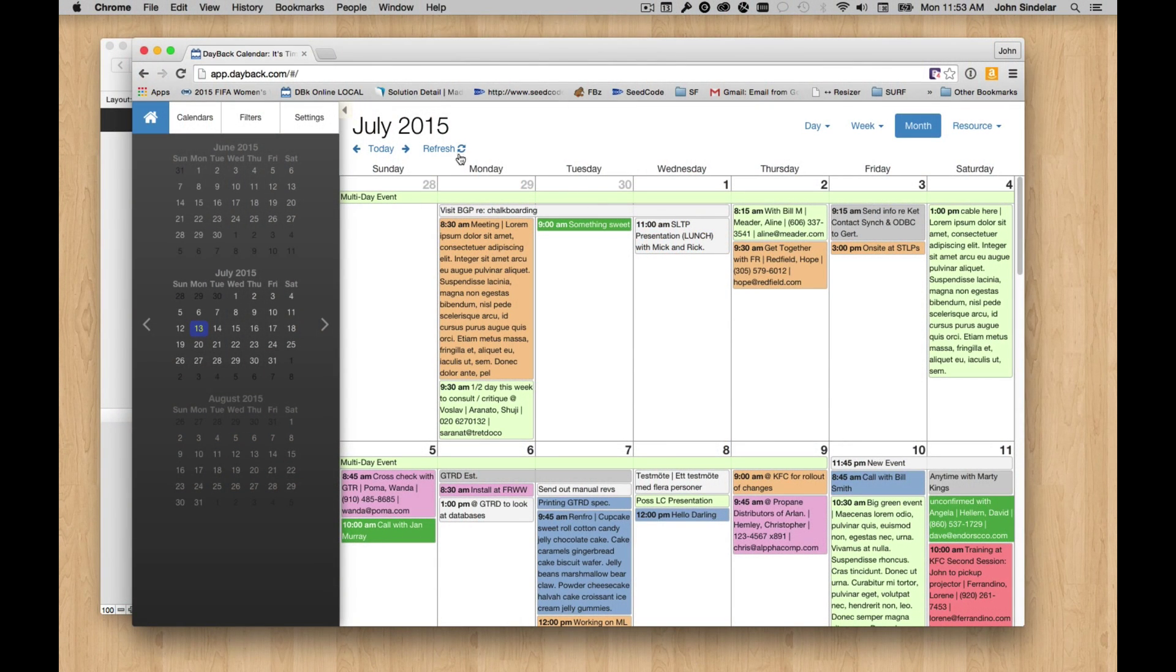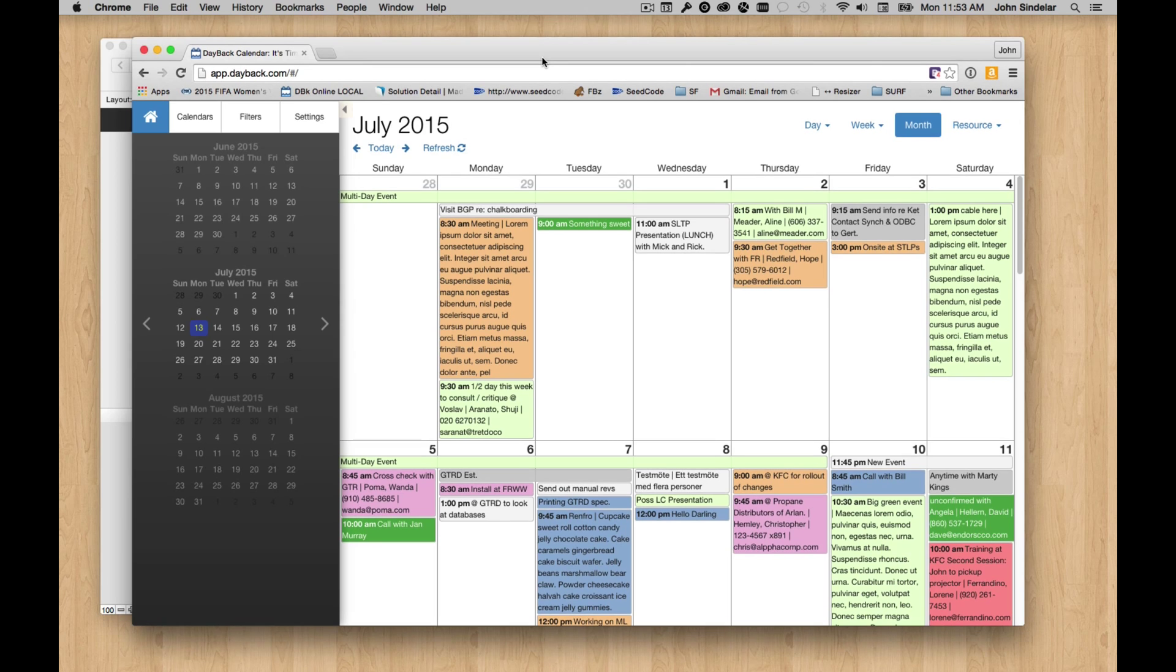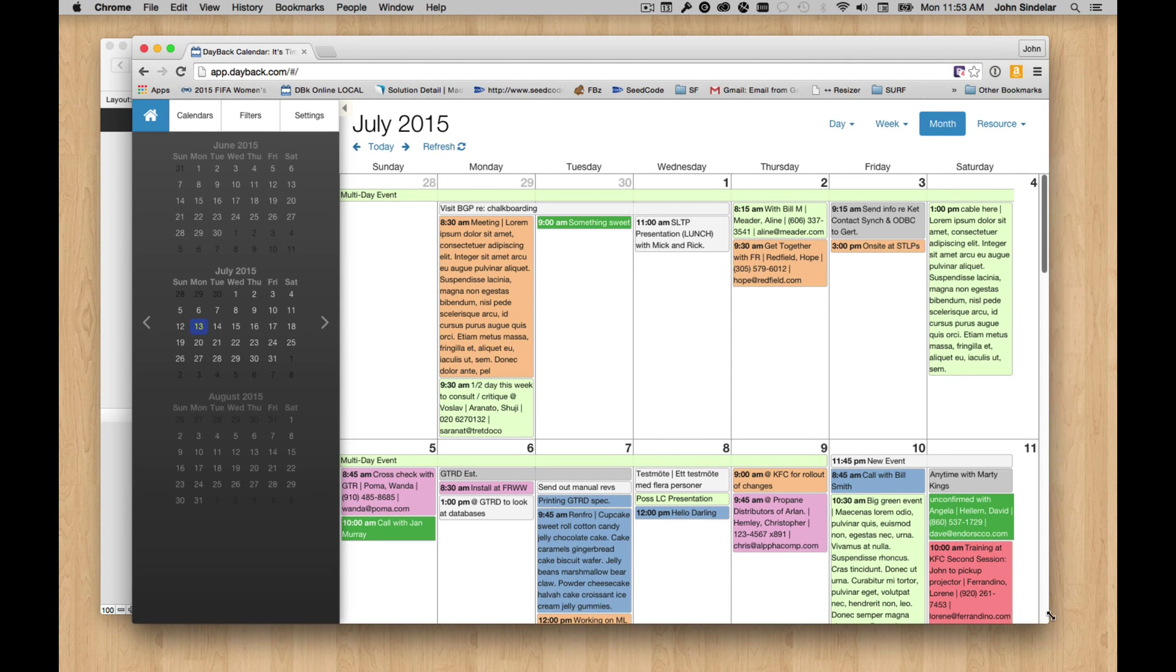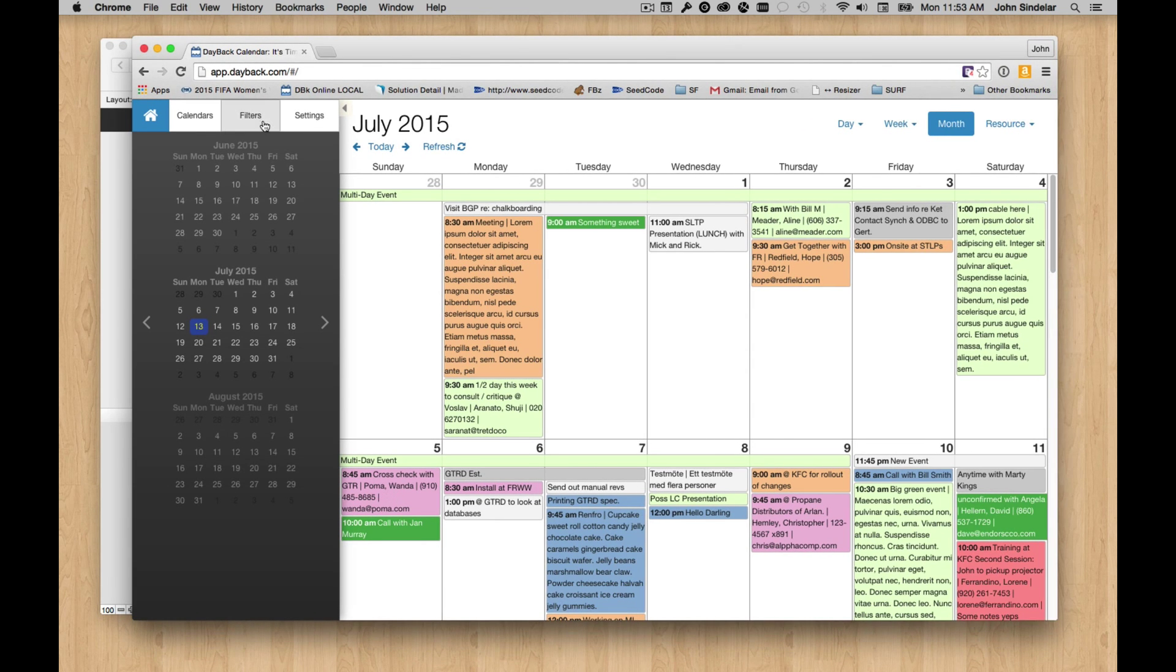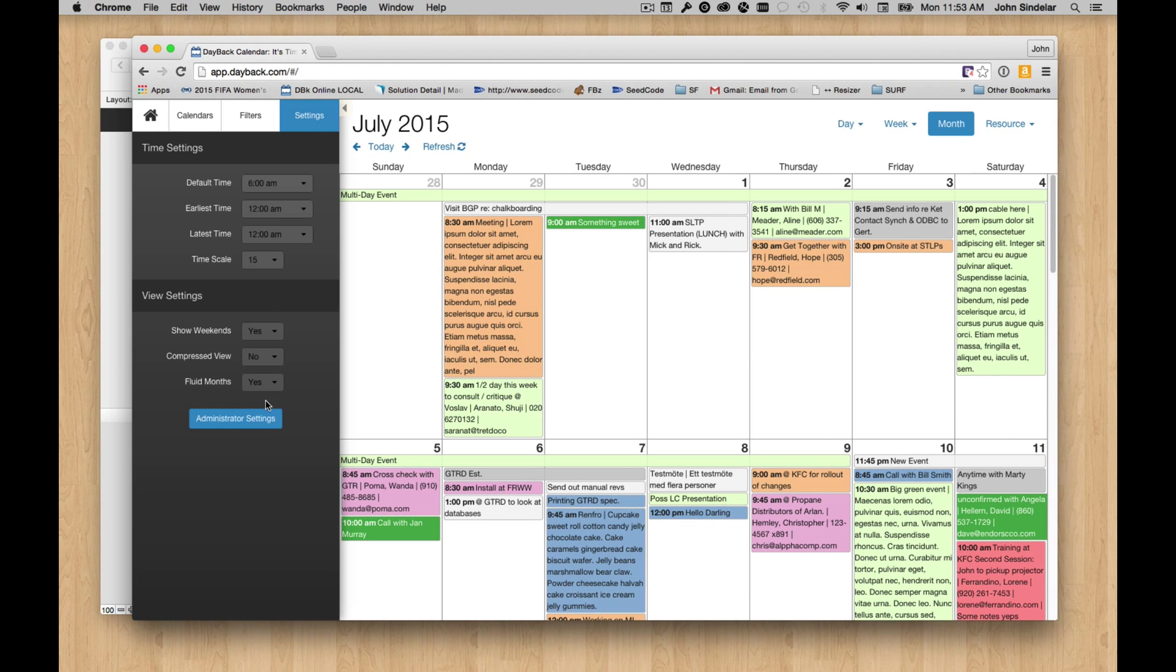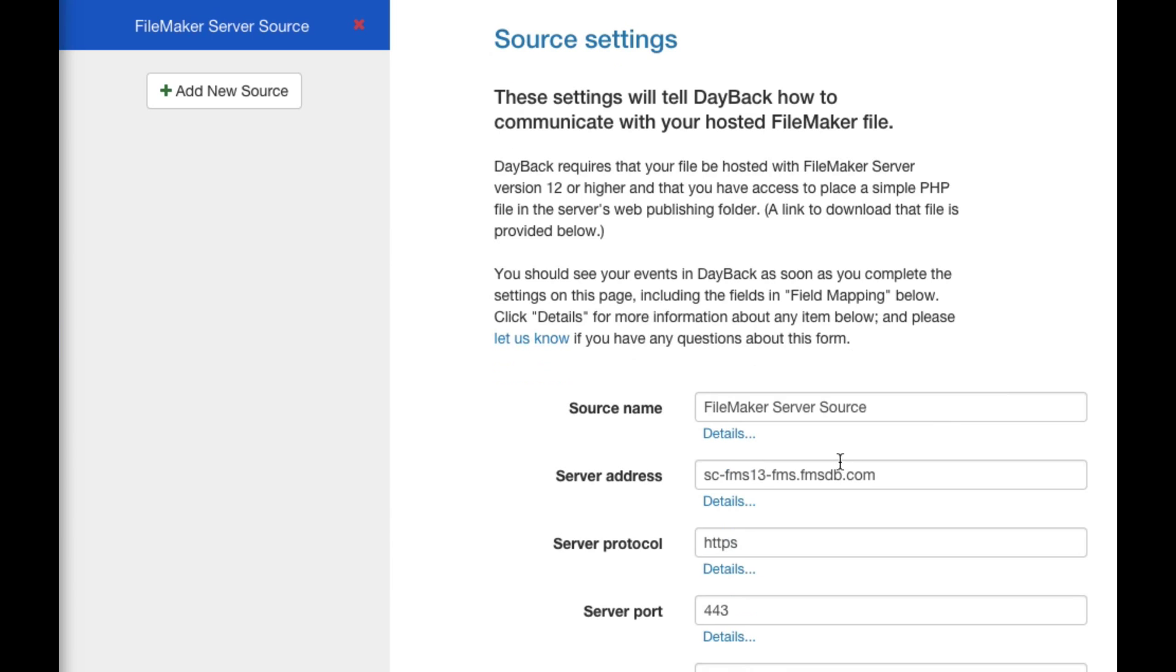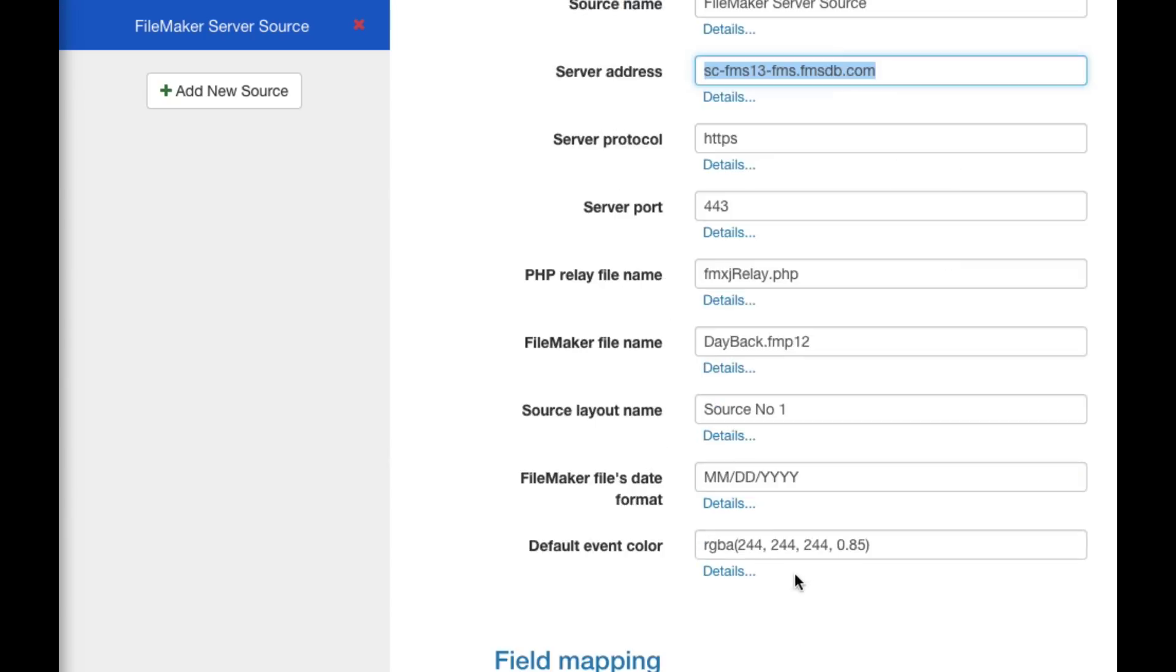Hey, I'd like to show you how easy it is to get this web app, Dayback Online, running in WebDirect. I've already logged in and set this up under Administrator Settings, pointed at my FileMaker server. You can see that's a server of ours in Los Angeles, and there's the file that's got my events in it.